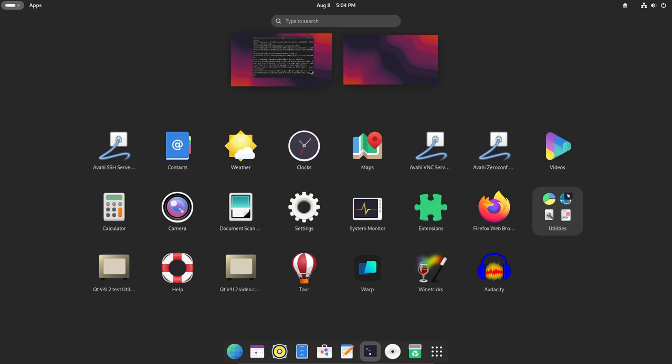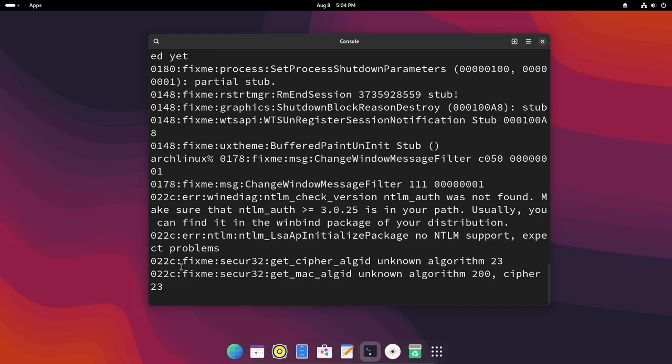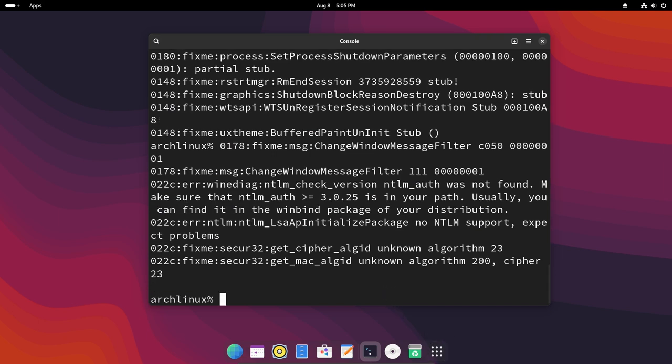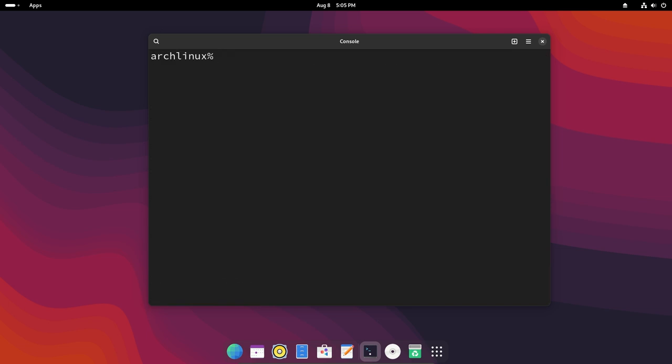Now that is basically how wine works and how you can run wine. So now we can just press Ctrl+C to get out of it. Also for configuration what we can do is just type in winecfg.